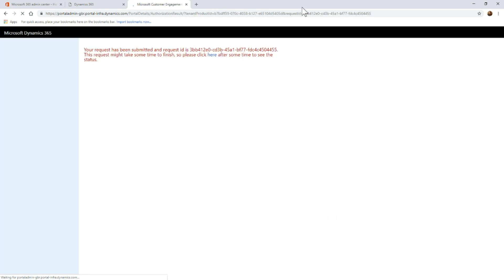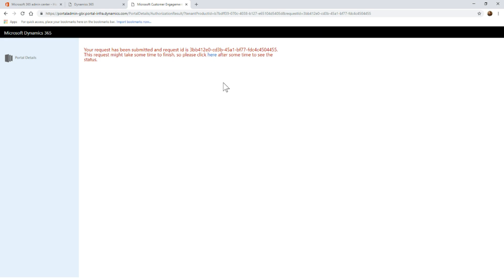You can see there we've got the request that's been submitted, it may take some time to finish. You can click there to see the status. This will actually install several pieces into your Dynamics 365 instance and you will get in the navigation a new portal section. We're going to go ahead and I will come back to this in just a moment. We'll stop the recording and I'll come back once it's finished.